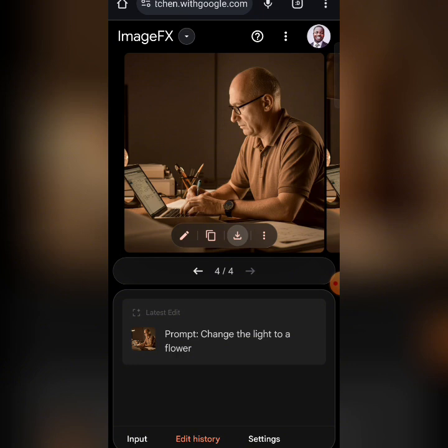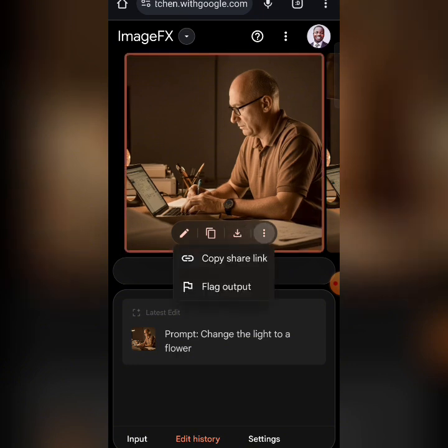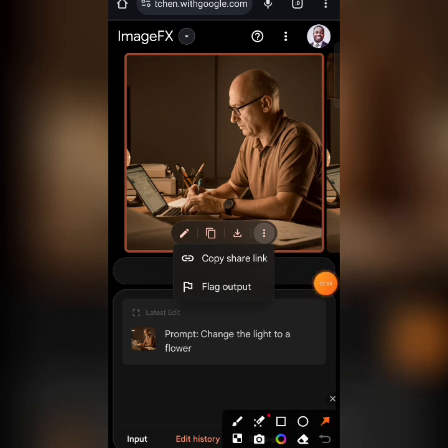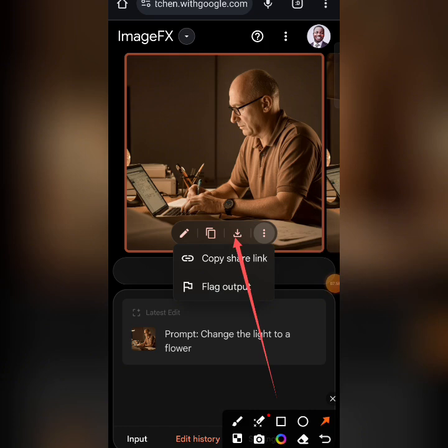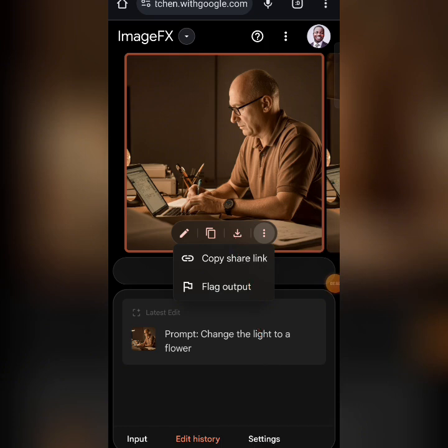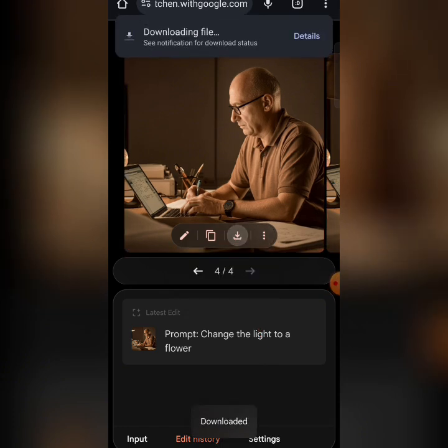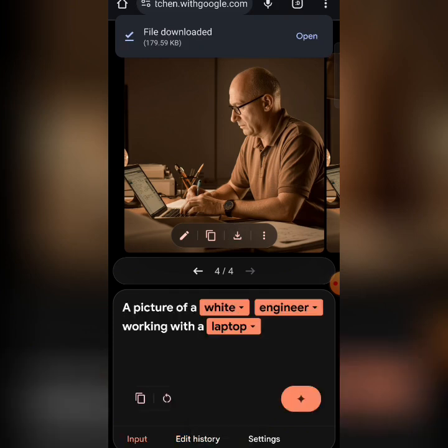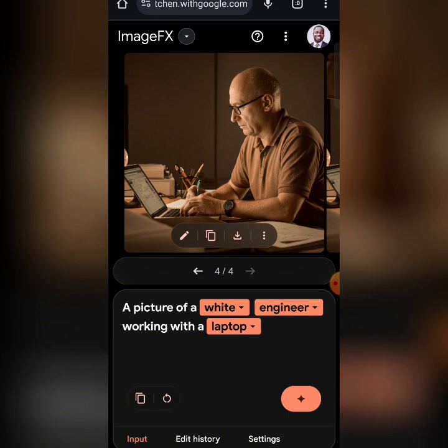This button here is to Download. This other option lets you copy a share link — you can copy it directly to share the image. If you want to download it, just click this button and the image will be downloaded to your device instantly.